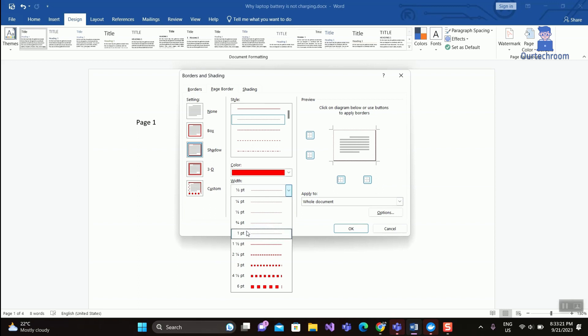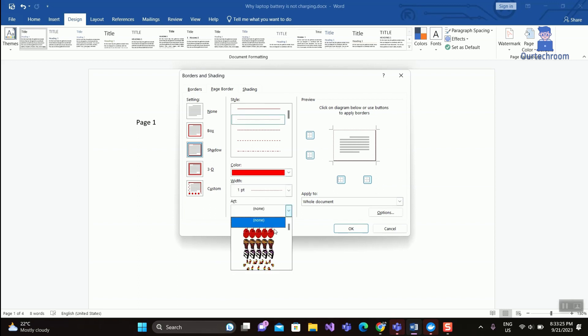Then under Width, select the width of the border. Under Art, select the desired art you want.